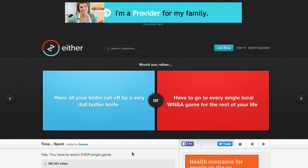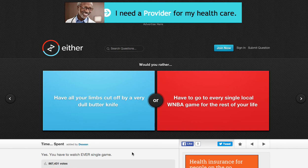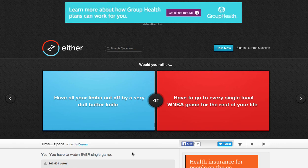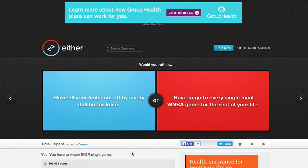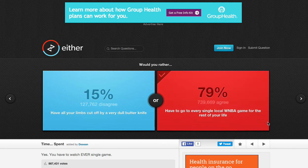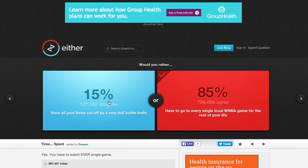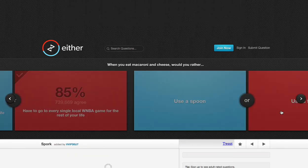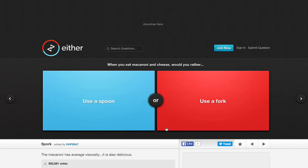Would you rather have all your limbs cut off by a dull butter knife, oh god, or have to go to every single local WNBA game for the rest of your life? This one. Definitely this one. Yeah, see? That wouldn't be as painful. The other one, everyone would be like, what's wrong with that guy? Okay, next one.